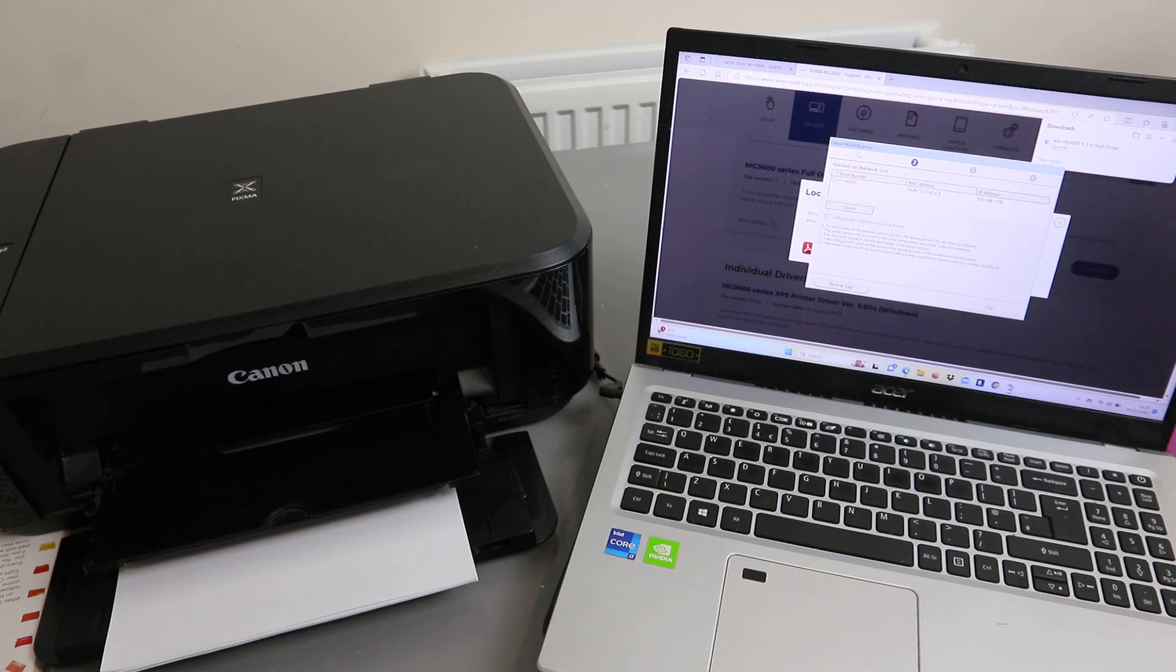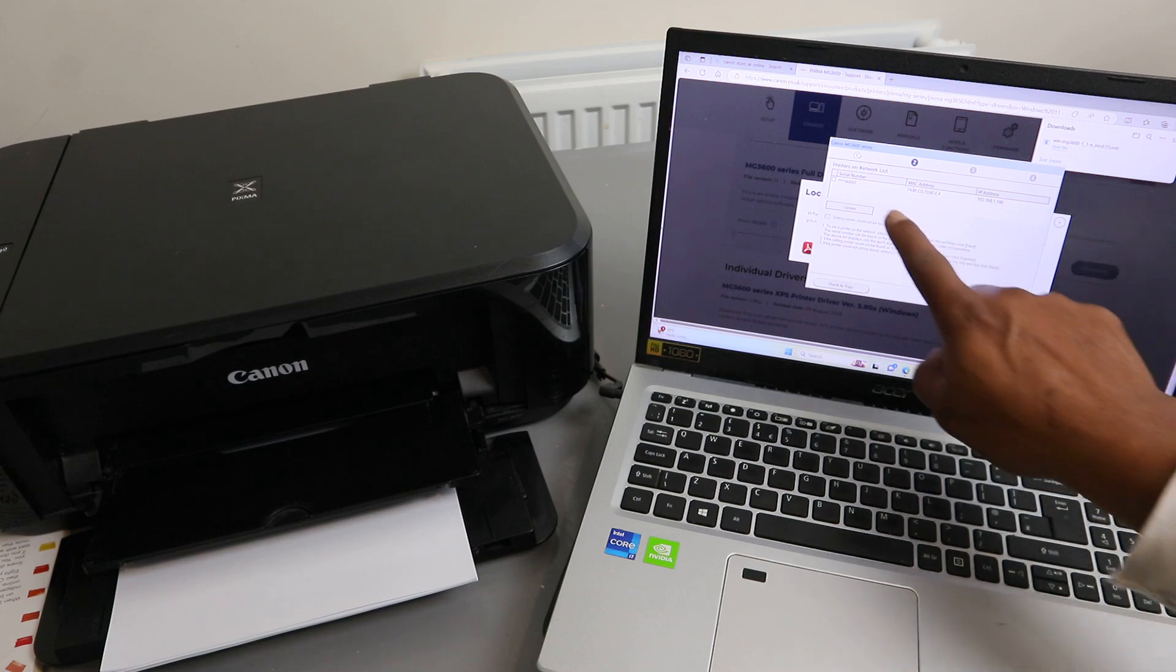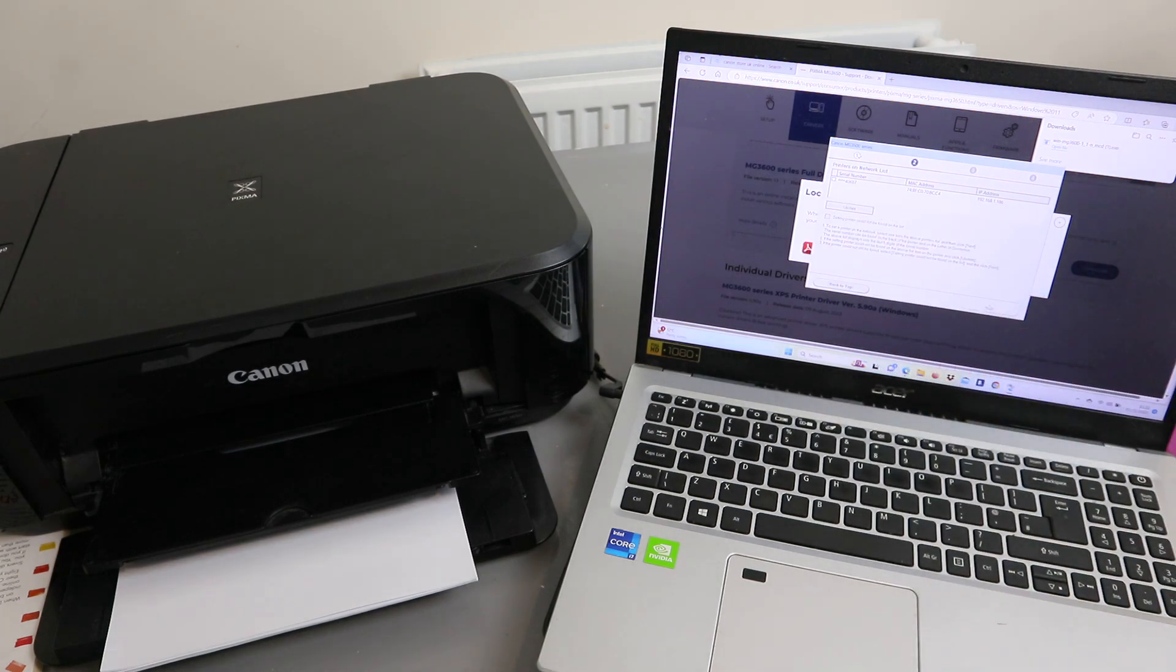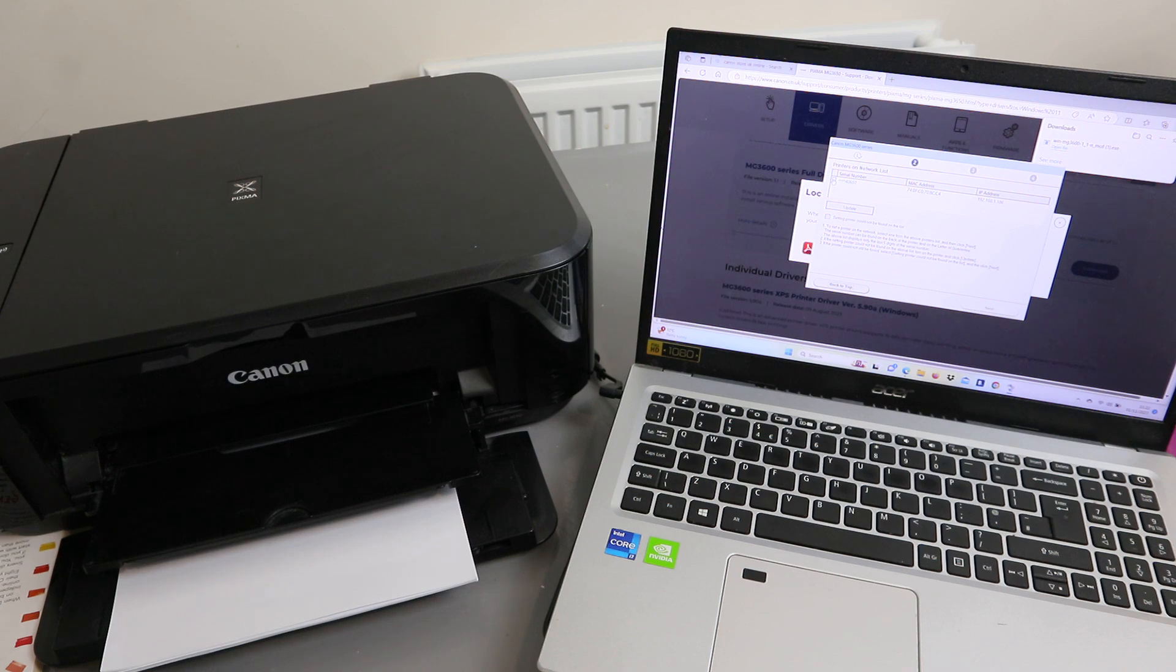Here we go. You can see it found the serial number. You need to select the serial number and select next.